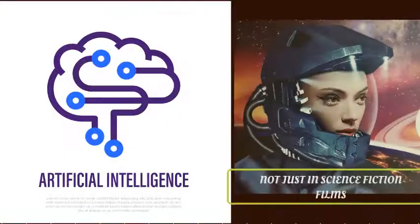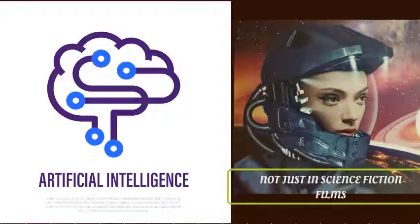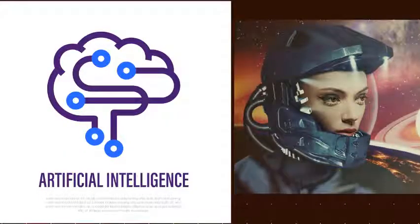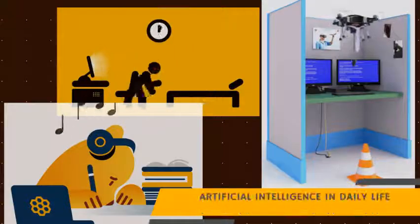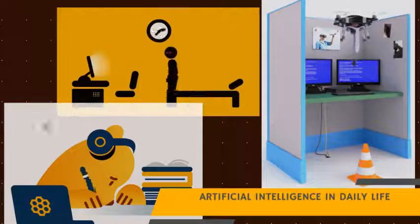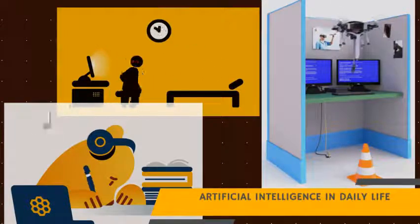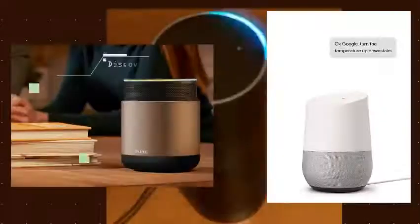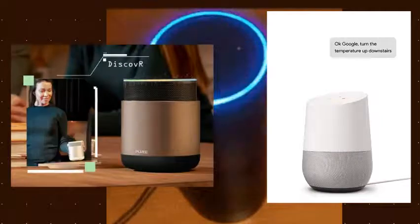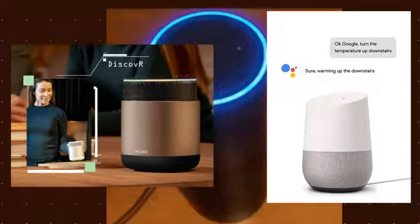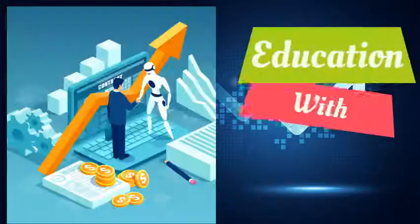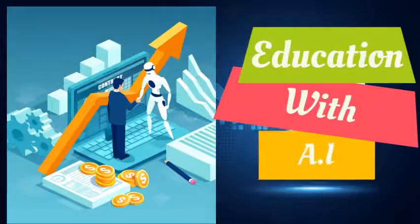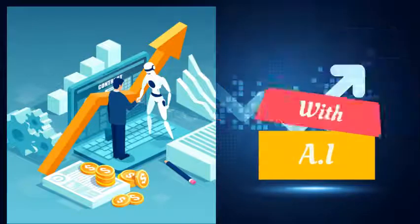Artificial intelligence is no longer just contained in science fiction films, it is increasingly becoming a significant part of our daily life. We already use tools like Siri and Amazon's Alexa and are just beginning to see the possibilities of AI in education, and we should expect to see more.